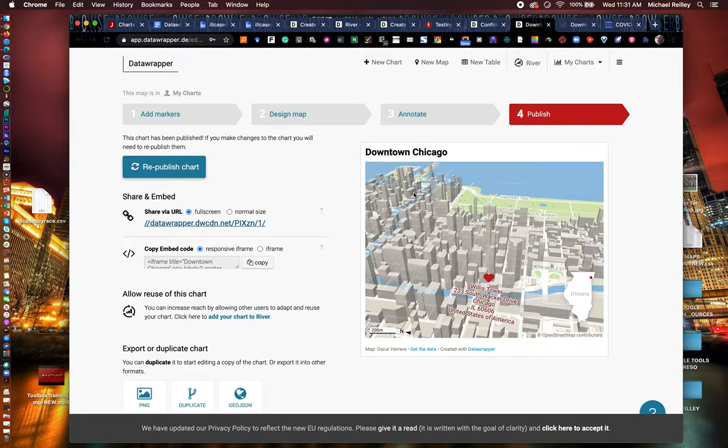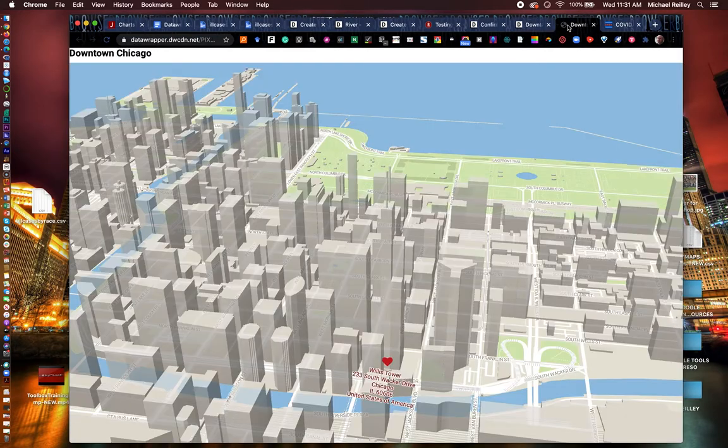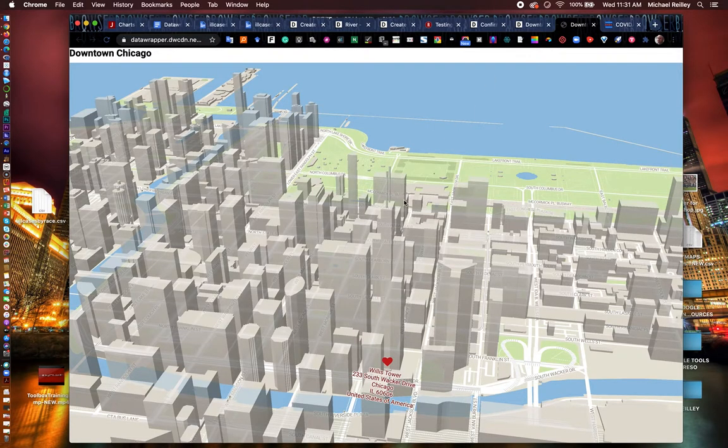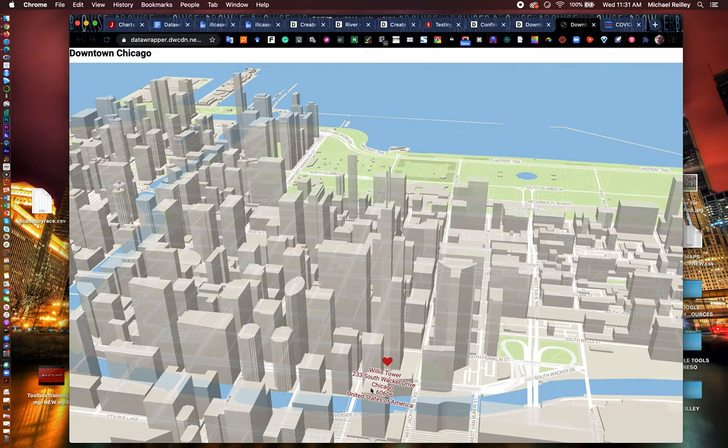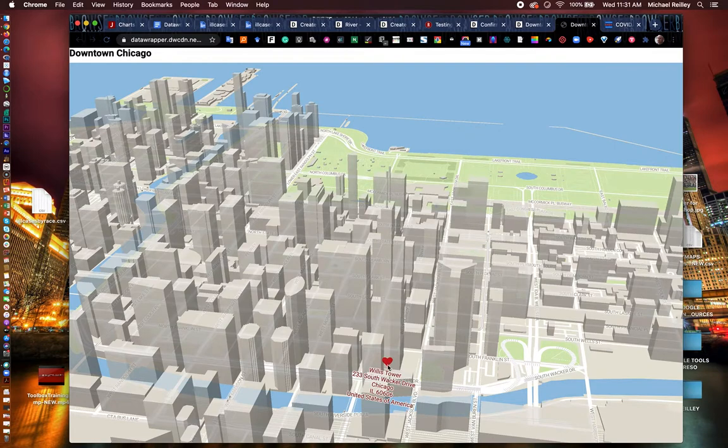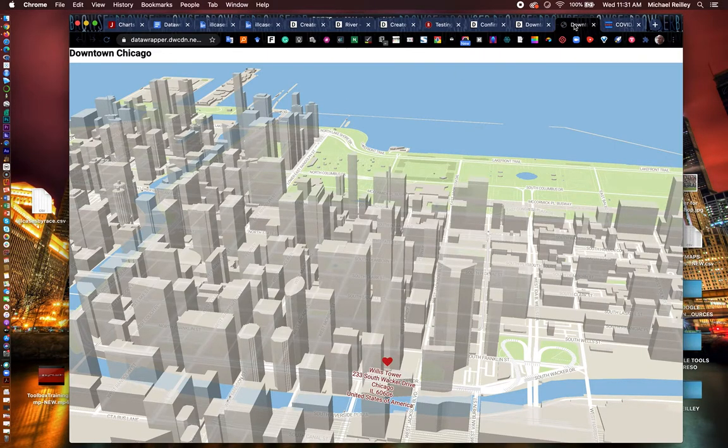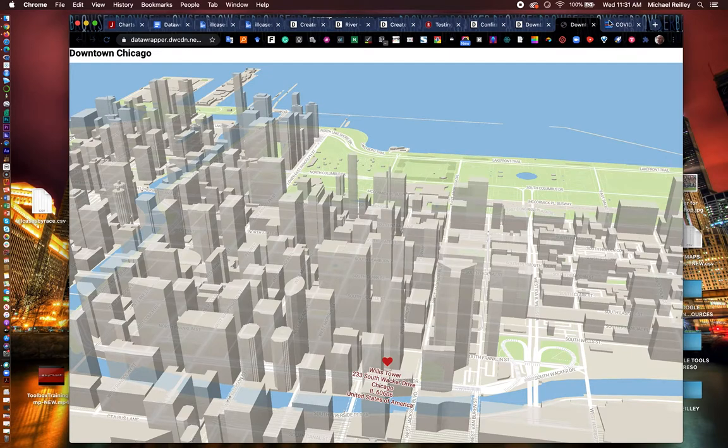3D maps. You can layer in little shape files here if you want to show maybe the route of the Chicago Marathon through downtown Chicago. You can do that here with the 3D buildings. You can also annotate different locations and buildings here. Use different types of icons. Use the heart there for the Willis Tower, which we in Chicago still call the Sears Tower.